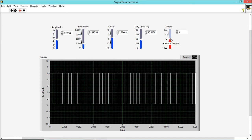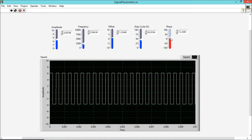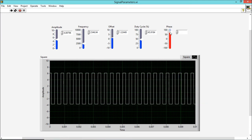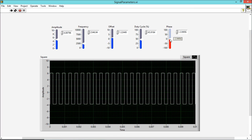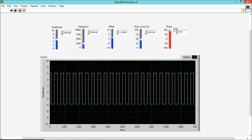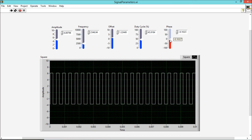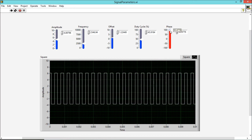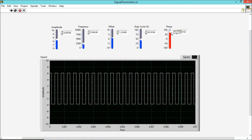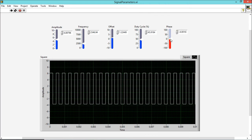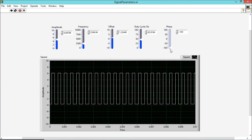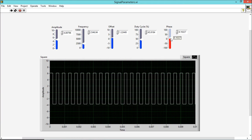Next is phase. Phase is nothing but a delay. When I am increasing the phase from 0 to some positive value, it is shifting to the left. And when I am decreasing the phase from 100 to minus 100, you can see it is shifting to the right. So phase is nothing but a delay.